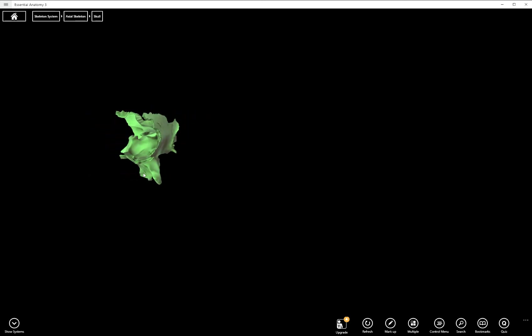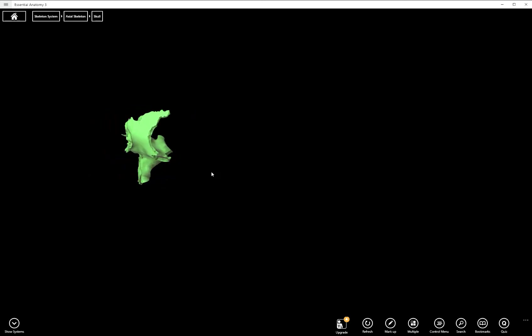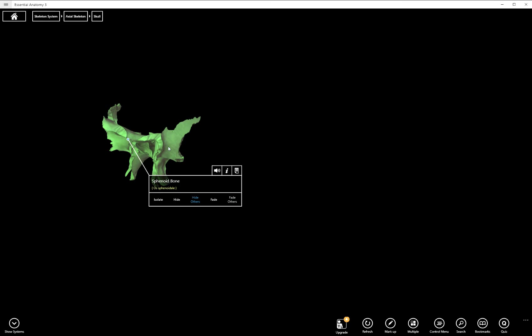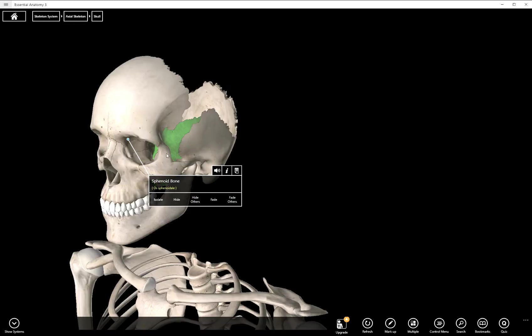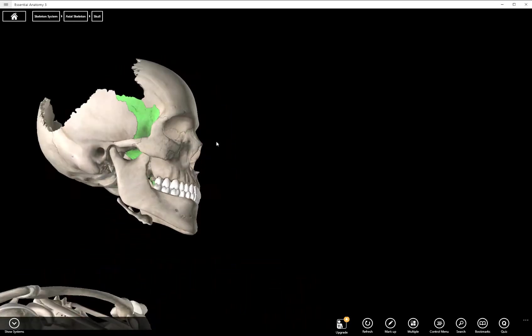We can really quickly just hide everything else so you can kind of get an idea of what the actual bone looks like. And there it is. These pieces of bone out here are actually on the exterior of your skull, just kind of near your temples.